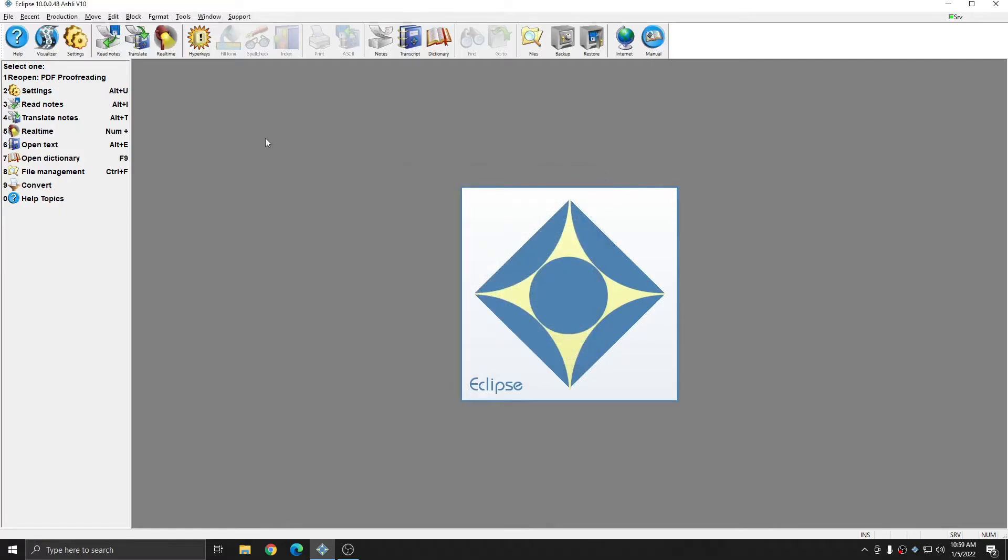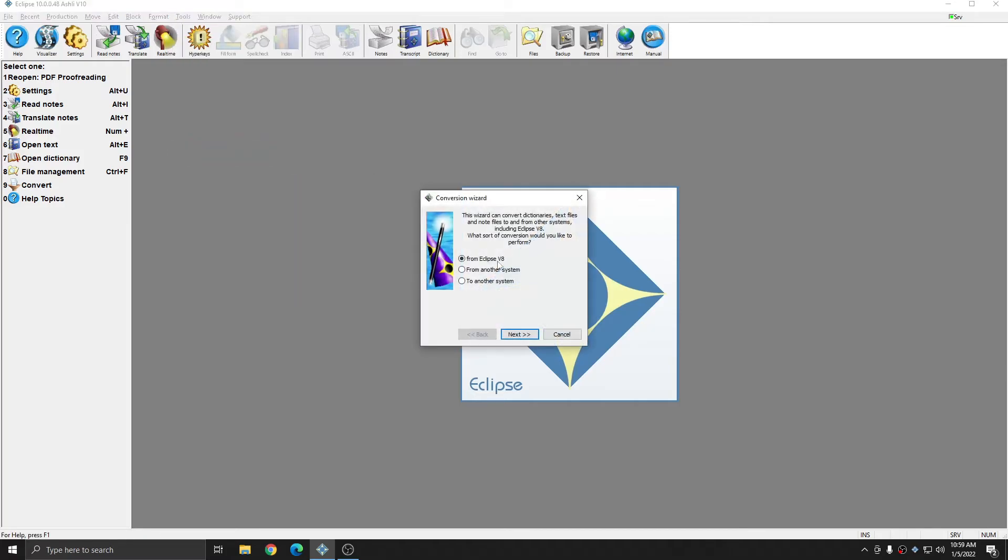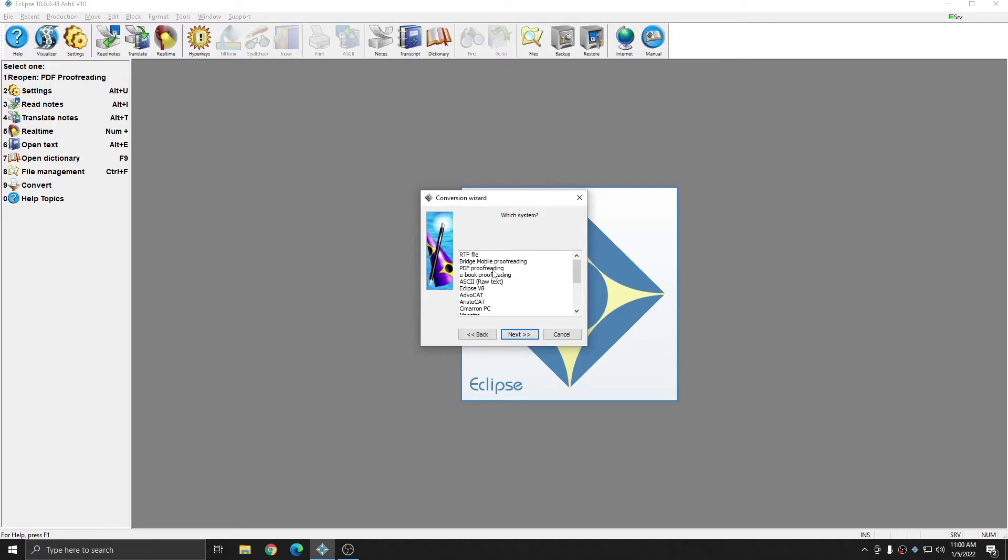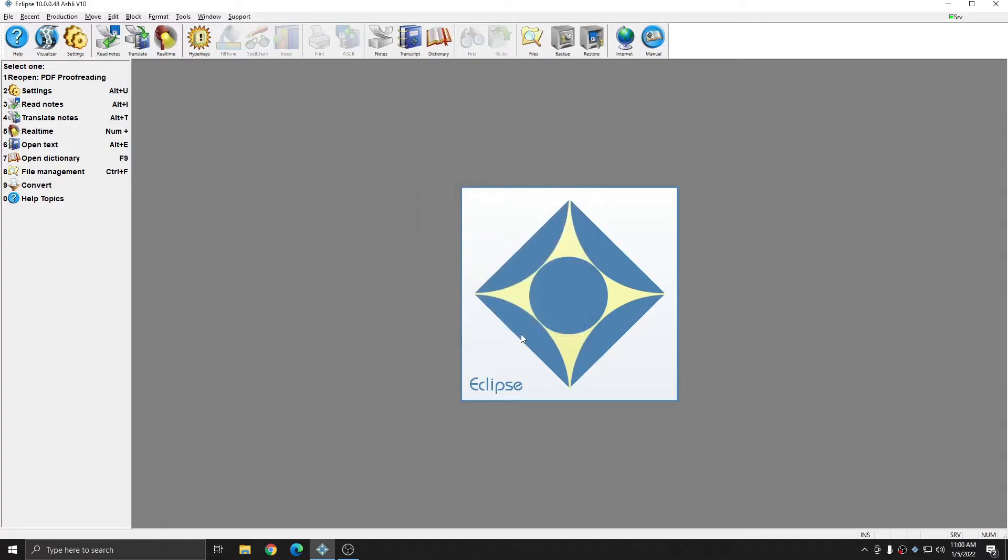In order to import the markup that I did on the PDF document, I'm going to go to tools, convert, I'll choose from another system, I'll choose text files, I'll choose PDF proofreading, and I'm going to select the updated PDF that I've saved. And I'll press next, and then finish.